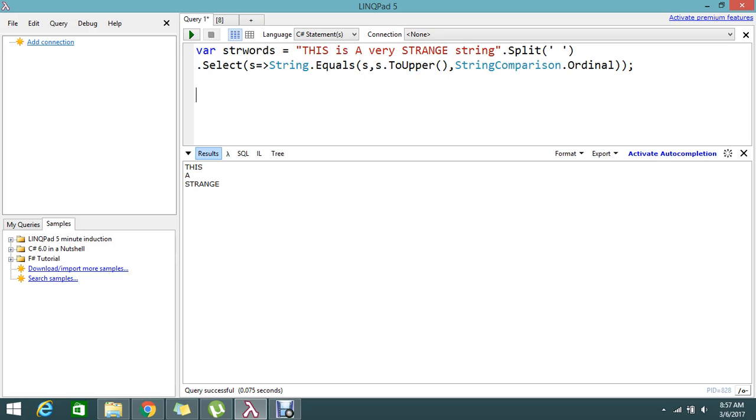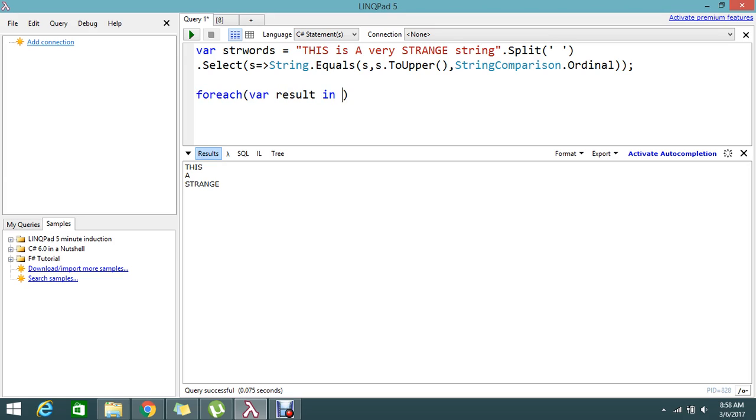Foreach var result in string words. Console dot WriteLine and write this result.